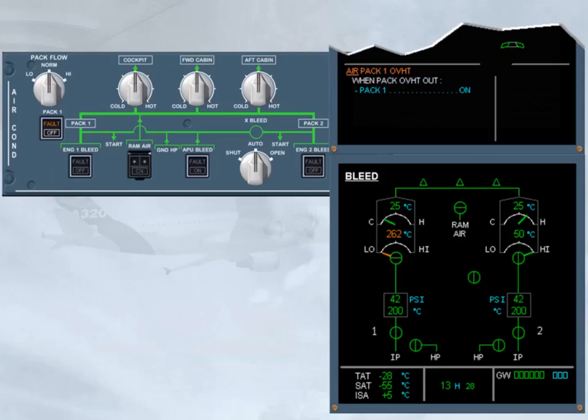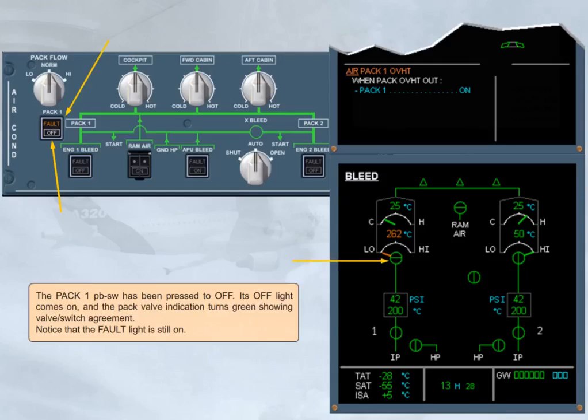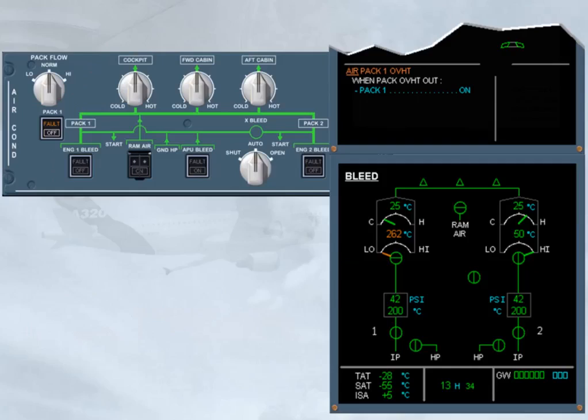The pack 1 push button switch has been pressed off. Its off light comes on and the pack valve indication turns green, showing valve switch agreement. Notice that the fault light is still on. The completed procedural step disappears from the engine warning display. The compressor outlet temperature is now decreasing.